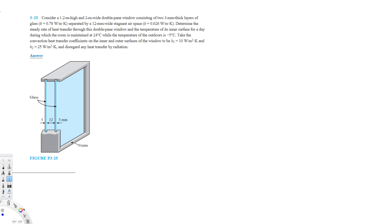Let's do this problem. The question asks us to consider a 1.2-meter high and 2-meter wide double pane window consisting of two 3-millimeter thick layers of glass. The thermal conductivity of the glass is given, and the layers are separated by a 12-millimeter wide airspace with its thermal conductivity also given. Determine the steady rate of heat transfer through the double pane window.